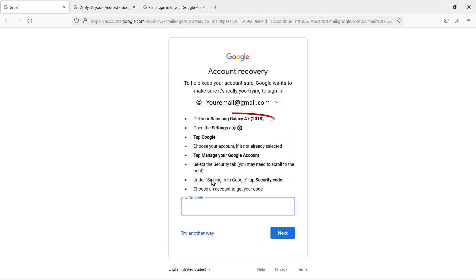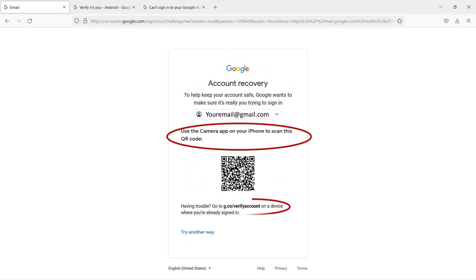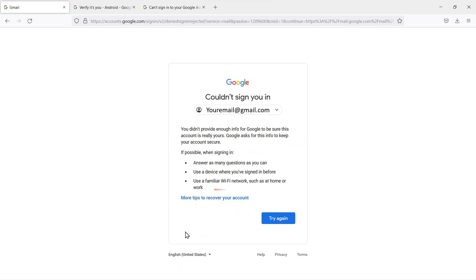We'll select verification code to the phone, and it wanted to send it to a phone that they no longer have access to. So we couldn't enter the code for that, so we select Try Another Way. It also knew there was an alternate device and wanted us to scan a QR code—that device was also not available. We don't have access to any of the accounts, so now we'll go Try Another Way.